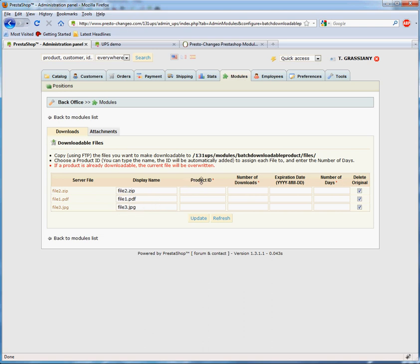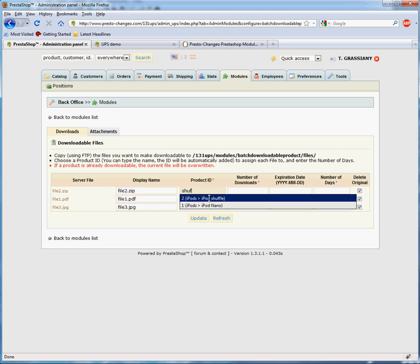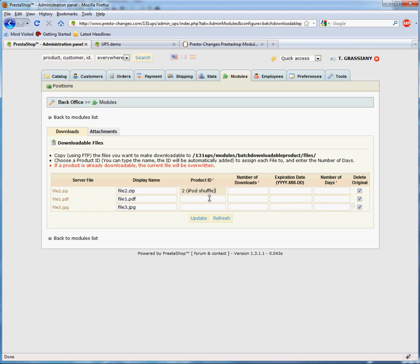In order to assign files to products, you need to enter the product ID or start typing its name and pick it from the list. In this example, we'll use iPod Shuffle.